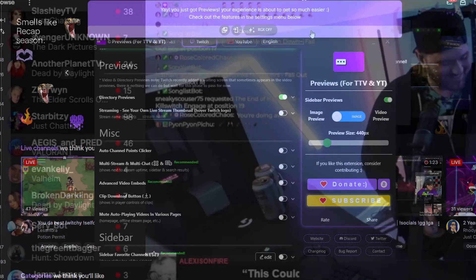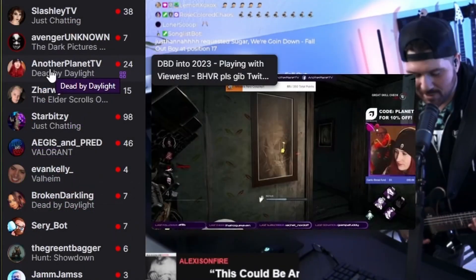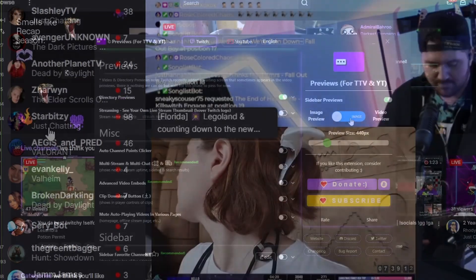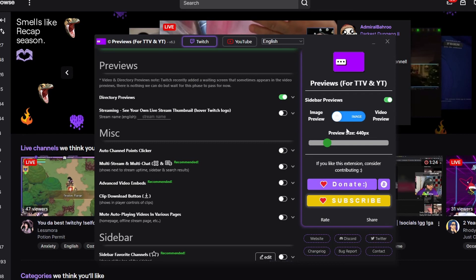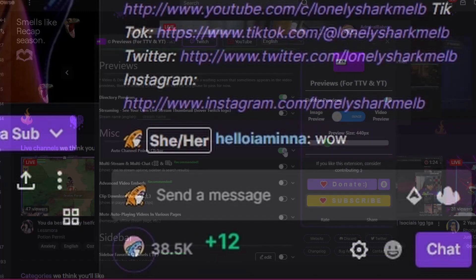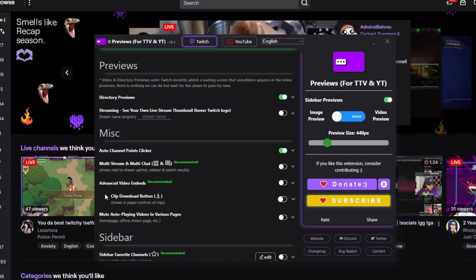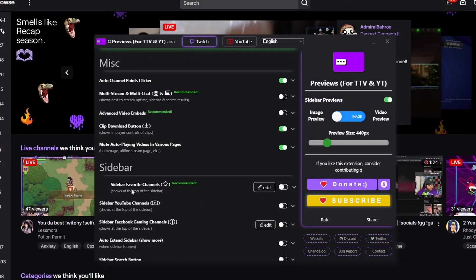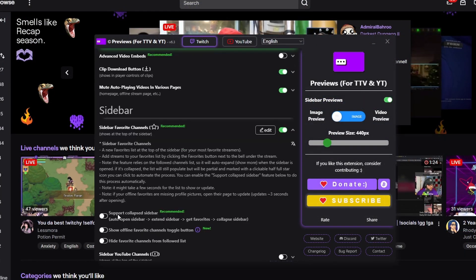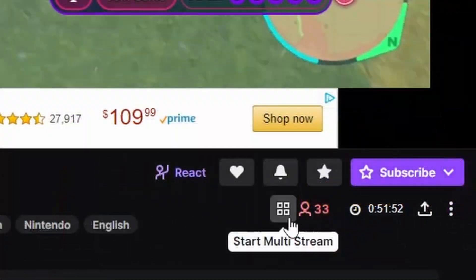The main feature is directory preview. When you hover over someone's name when they are live, it will show you a preview of their stream. You can change the preview from image or video and even change the size of the preview. Other features include auto channel point clicker, clip download button, mute auto-playing videos on the home page, and offline stream page multi-stream buttons.